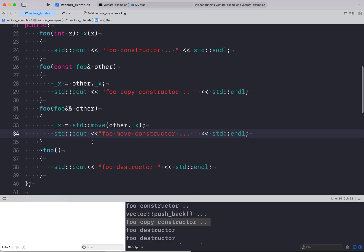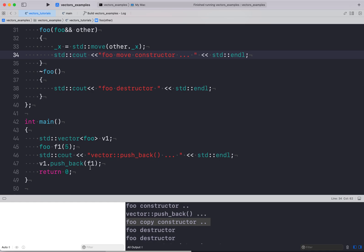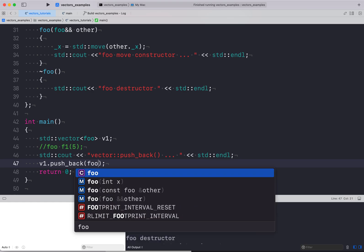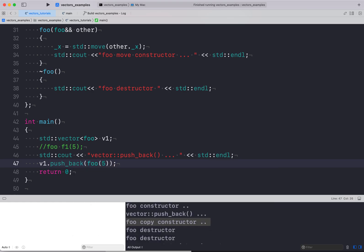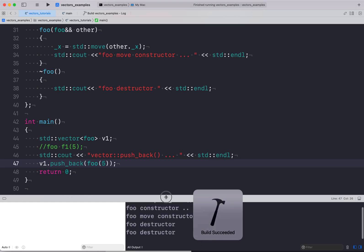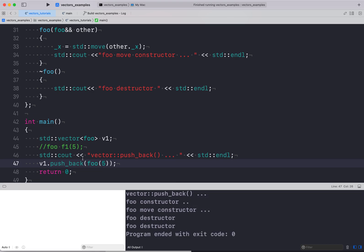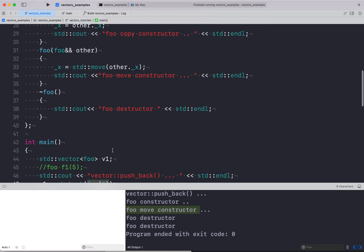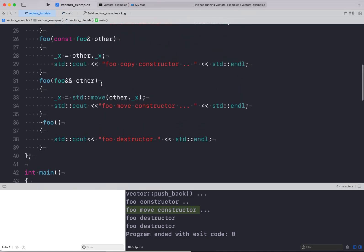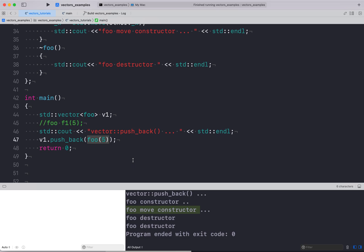The move constructor will be called when we pass an rvalue. Since f1 is not an rvalue, let me comment it out and instead pass a temporary foo object directly into push_back. Now we see the foo constructor is called, then the foo move constructor is called because we're passing an rvalue — so the move constructor is called instead of the copy constructor. Since there are two objects, when the program ends, both destructors are called.